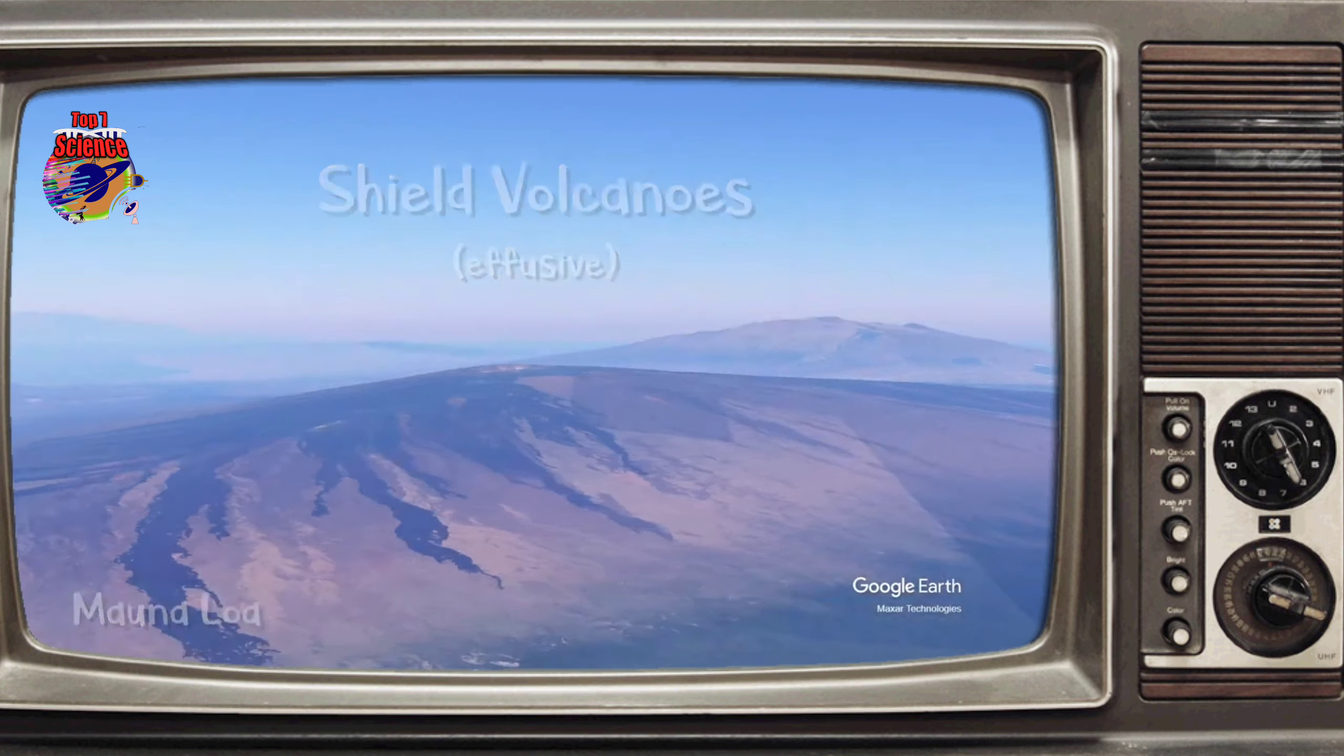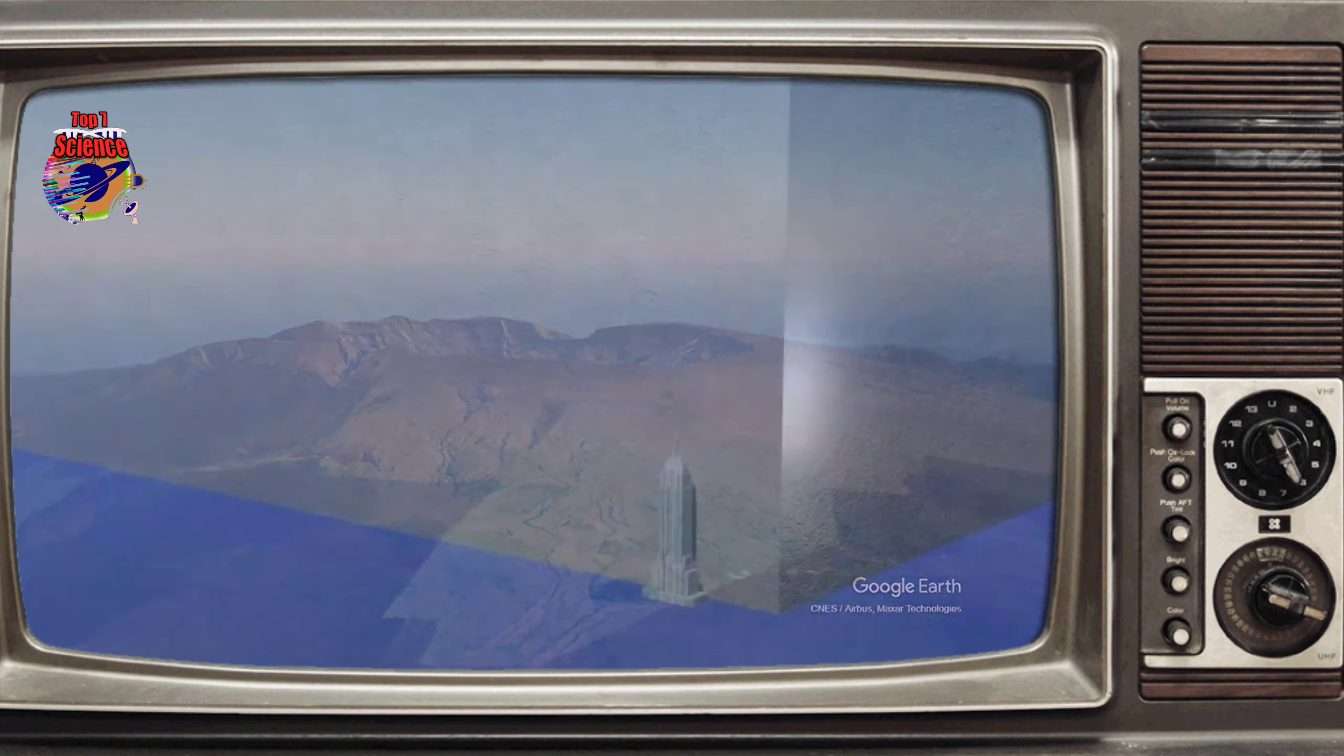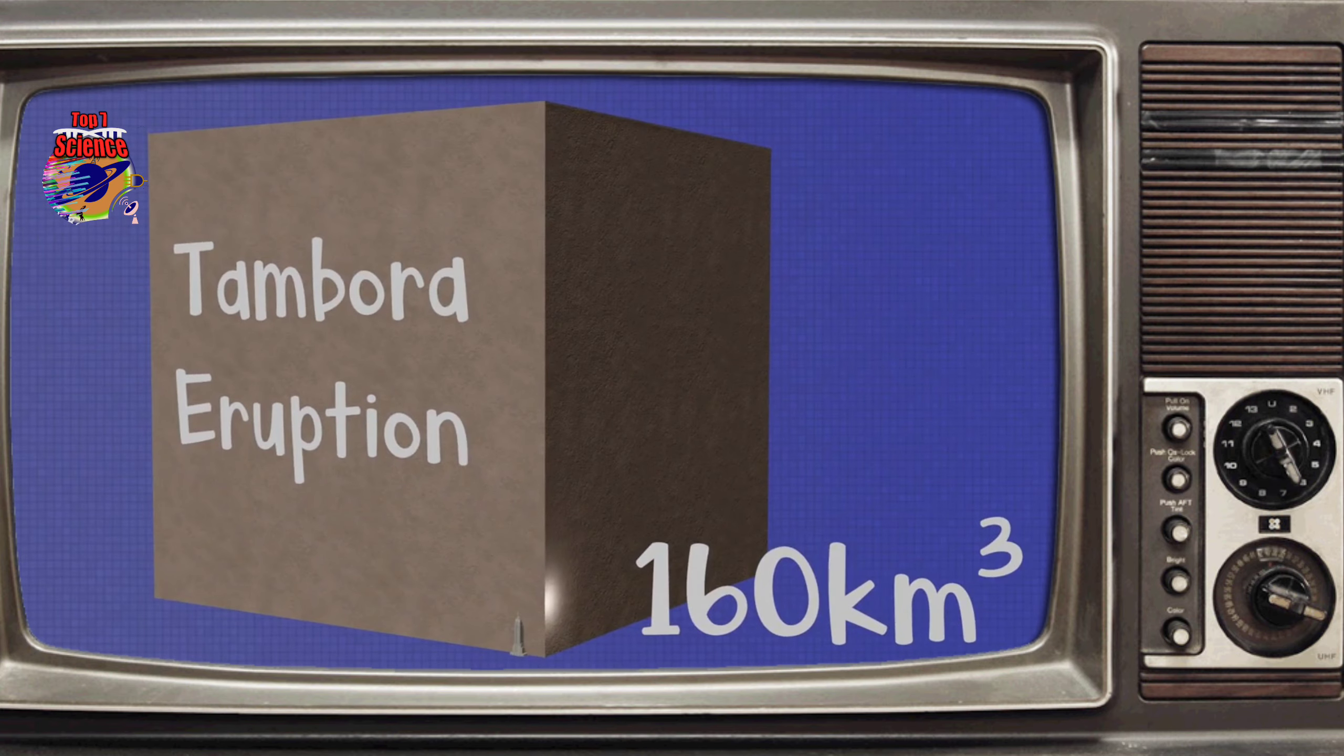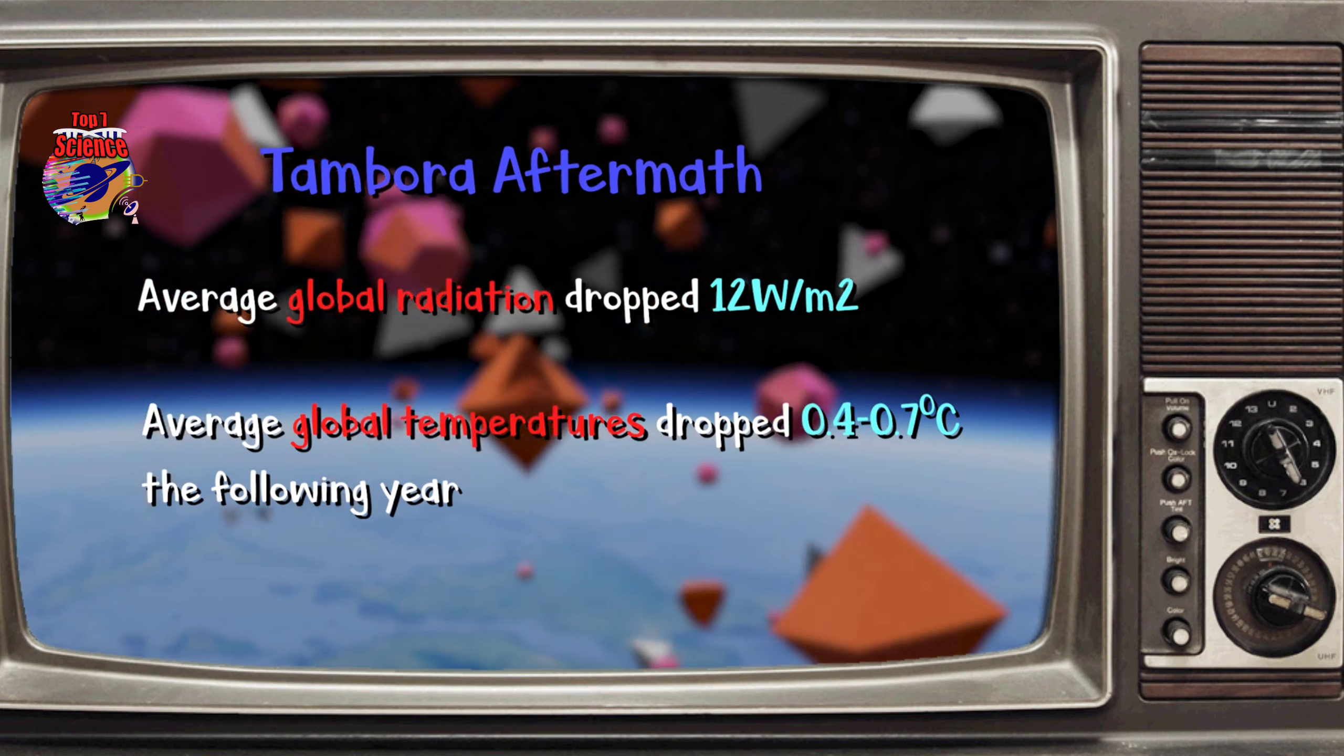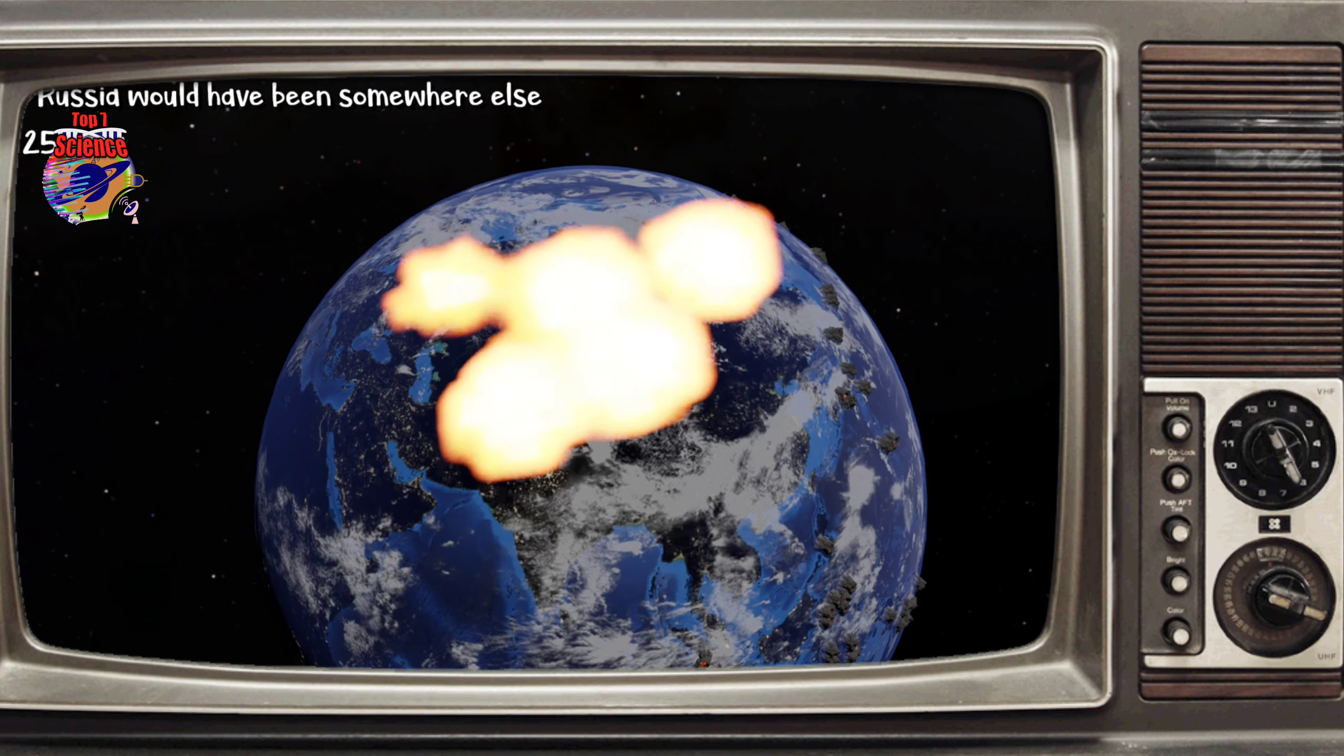Steeper volcanoes, or stratovolcanoes, generally are explosive, whereas shield volcanoes with low grades and wide bases are effusive. Stratovolcanoes are of utmost importance because they can send cubic kilometers worth of material into the stratosphere.